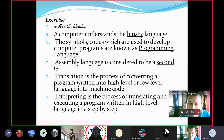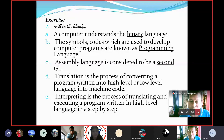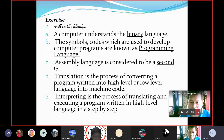Assembly language is considered to be second generation language. Translation is the process of converting a program written in high-level or low-level language into machine code. Interpreting is the process of translating and executing a program written in high-level language step-by-step.